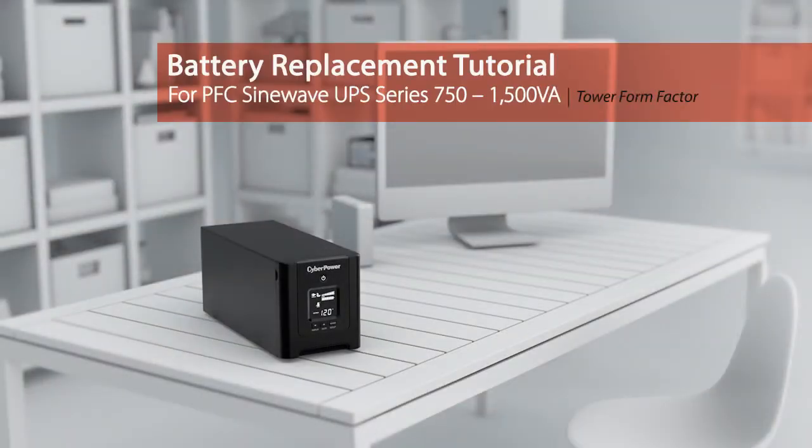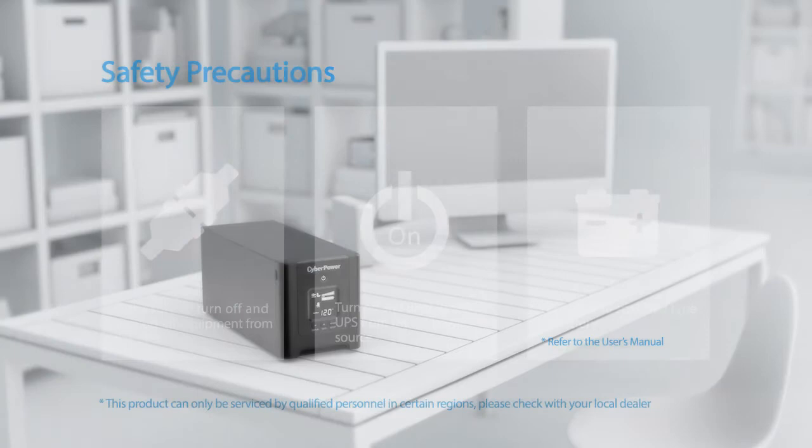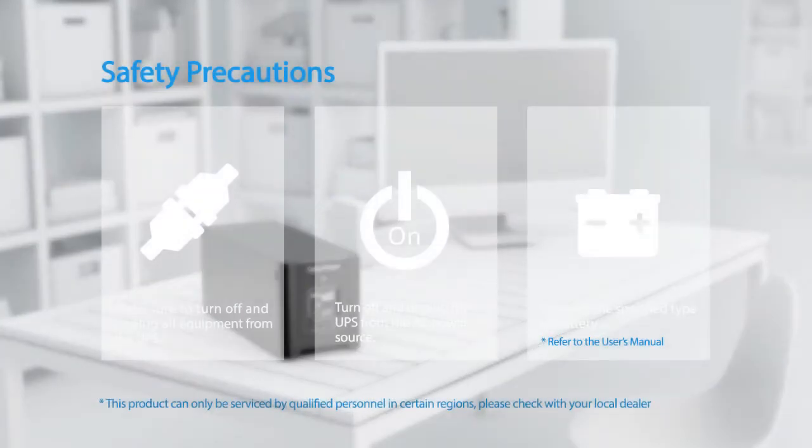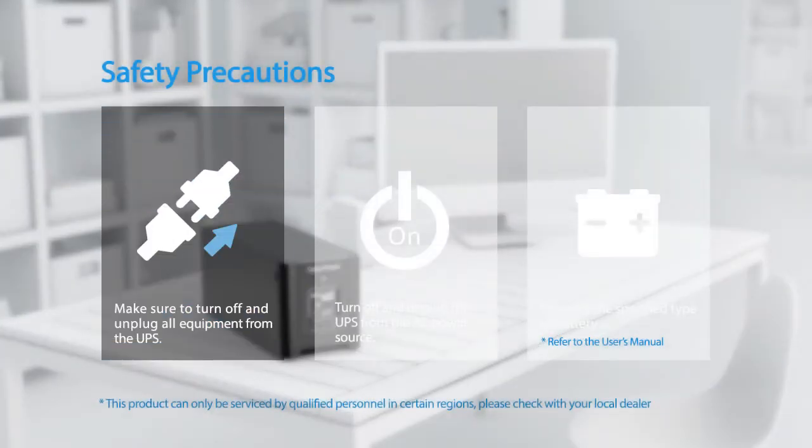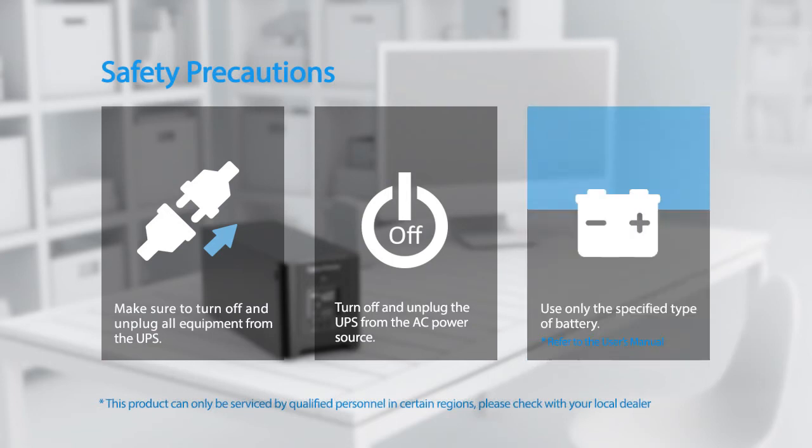Battery replacement tutorial for PFC sine wave UPS series. Safety precautions: make sure to turn off and unplug all equipment from the UPS. Turn off and unplug the UPS from the AC power source and use only the specified type of battery.